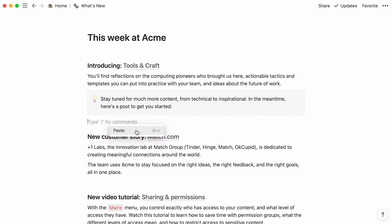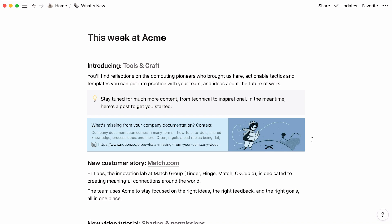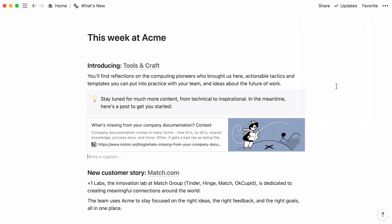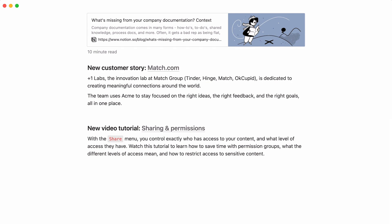When you paste a URL inside a Notion page, this box will pop up. Select Create Bookmark, and it will add a clickable link to the webpage, as well as a preview of its content. You can even click on the three-dot menu at the top right of the bookmark and select Caption to add a caption.